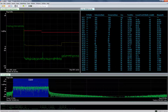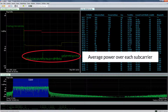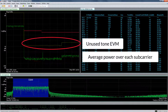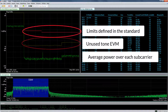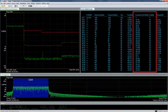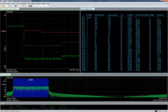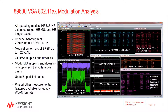In addition, the VSA adds a new trace called inband emissions. The trace has three plots: the green plot is the average power over each subcarrier, the yellow is the unused tone EVM, and the red is the limit defined in the standard. These correspond to the unused tone EVM and the limit columns in the resource unit info table. This allows you to easily evaluate the uplink signal quality and perform error vector measurements of both the used and unused tone resource units.